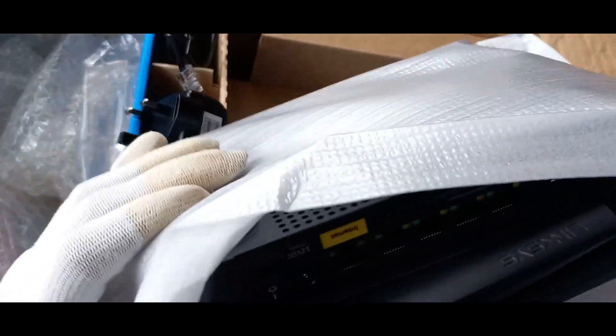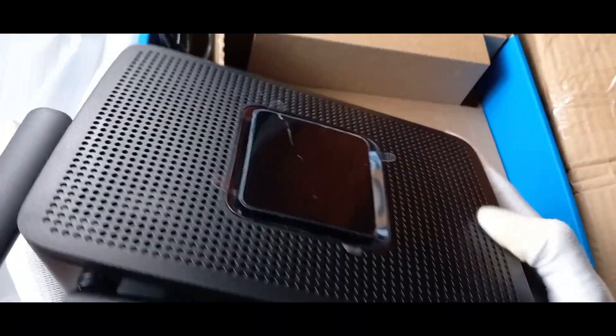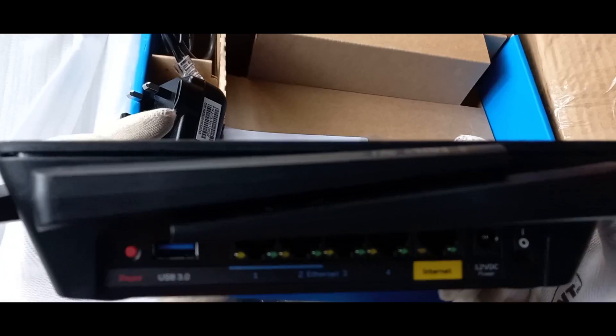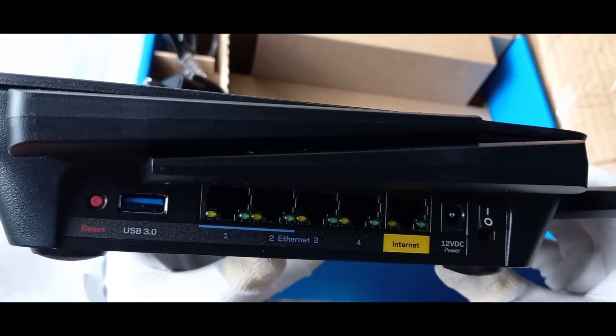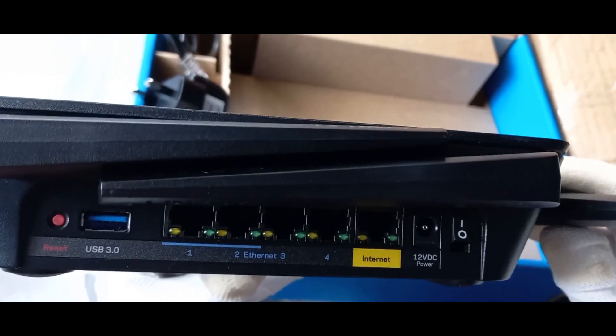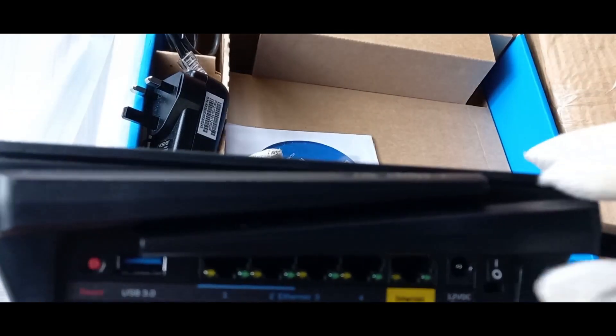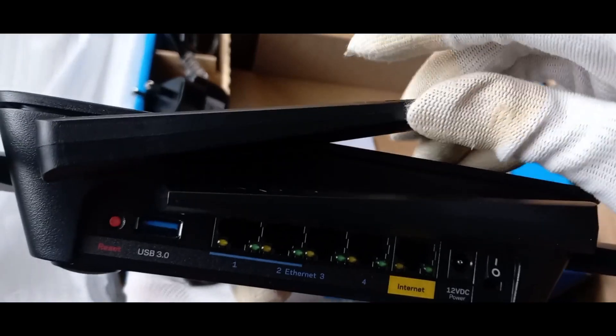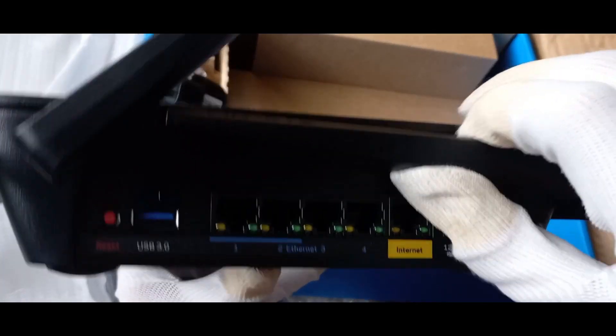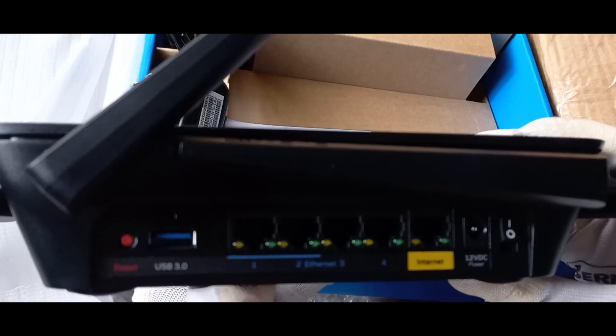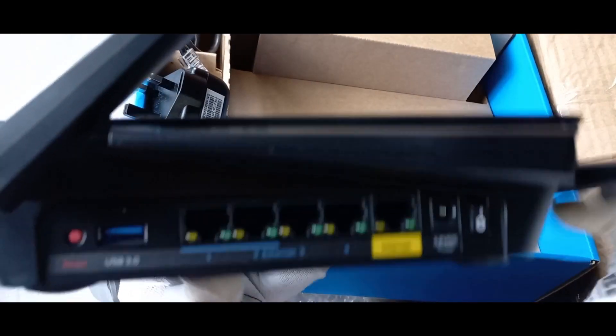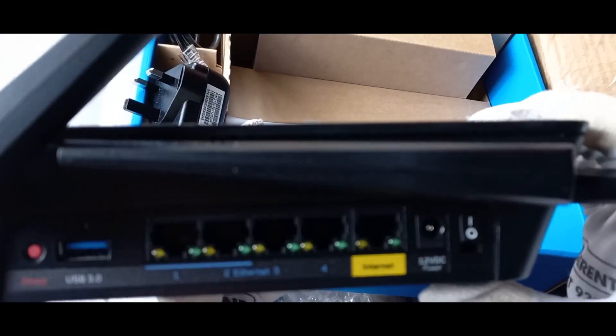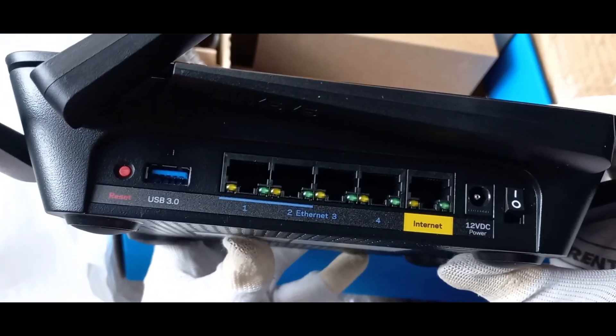As you can see from the photos earlier, it looks exactly the same. You have the reset button, USB 3.0, five gigabit Ethernet ports, the DC power input, and the power switch. The antennas are not removable but you can fold them. We are now ready to power this thing on, so plug your laptop or PC to LAN 1, plug in the power supply, and switch it on.